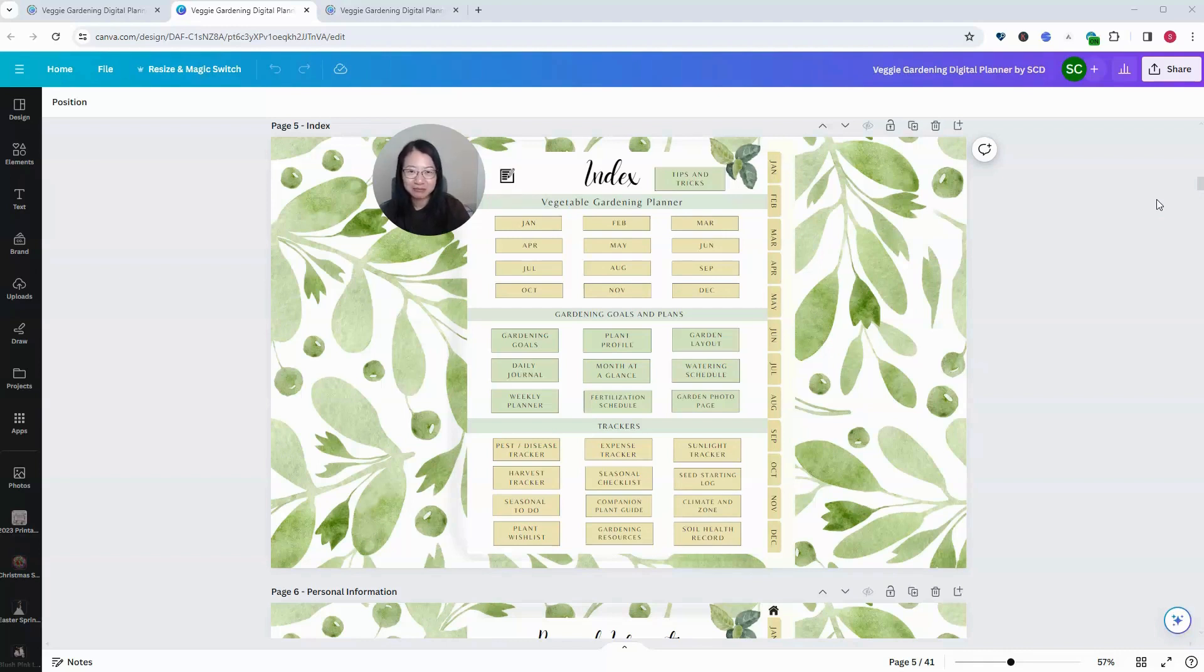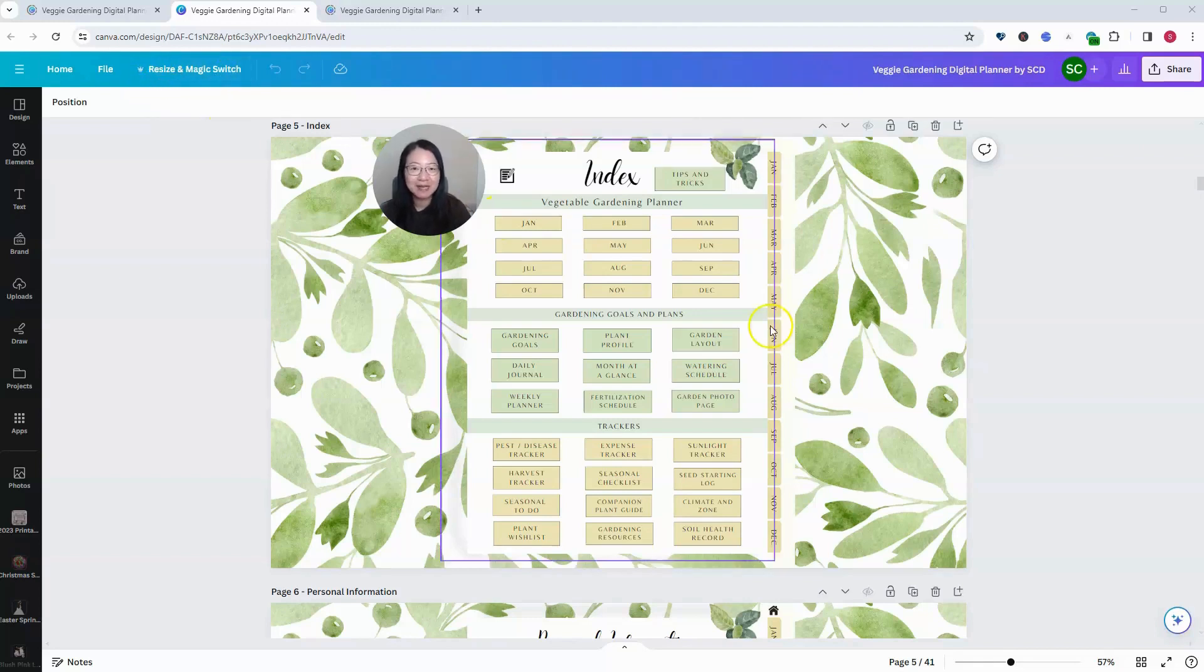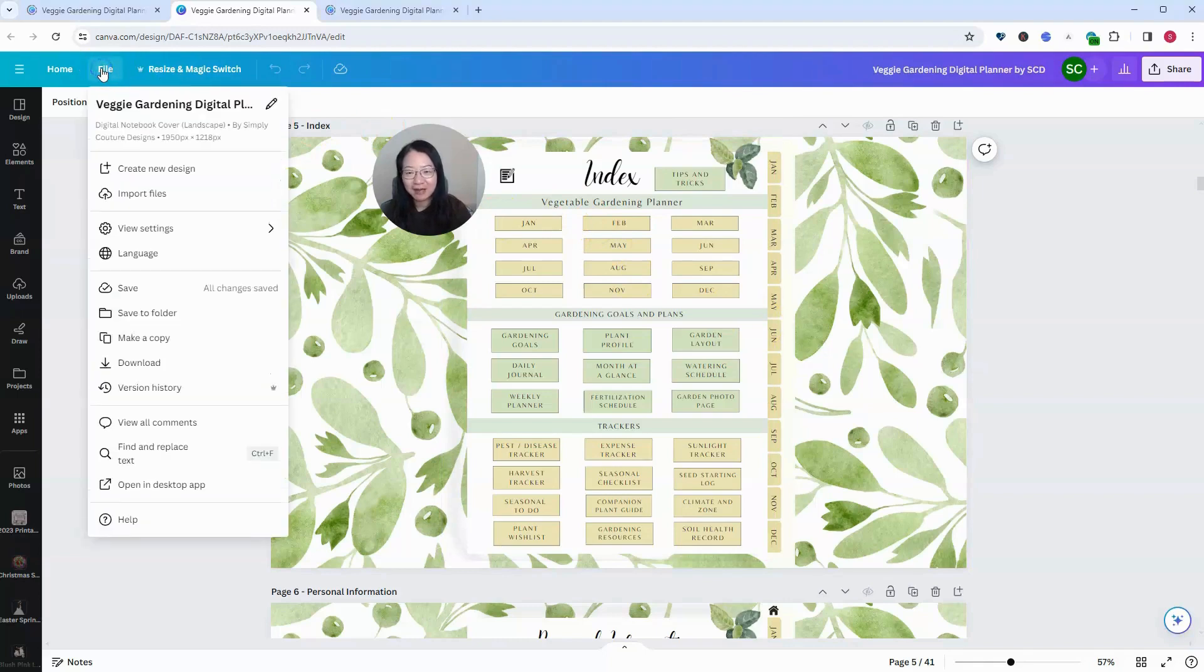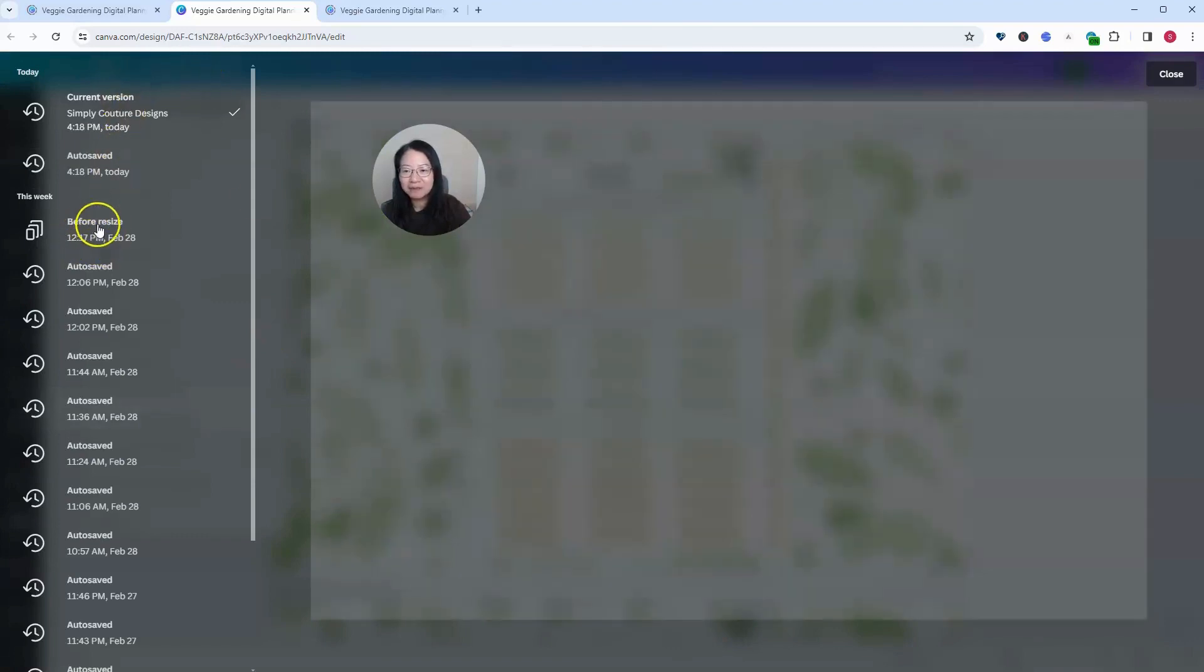You will need a paid Pro account of Canva to do that, same as the resize and Magic Switch features. To do that, you simply go to File, go under Version History, and click on it.